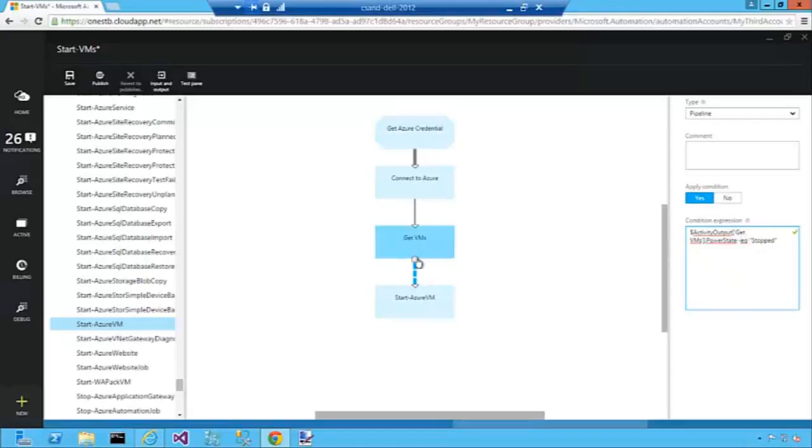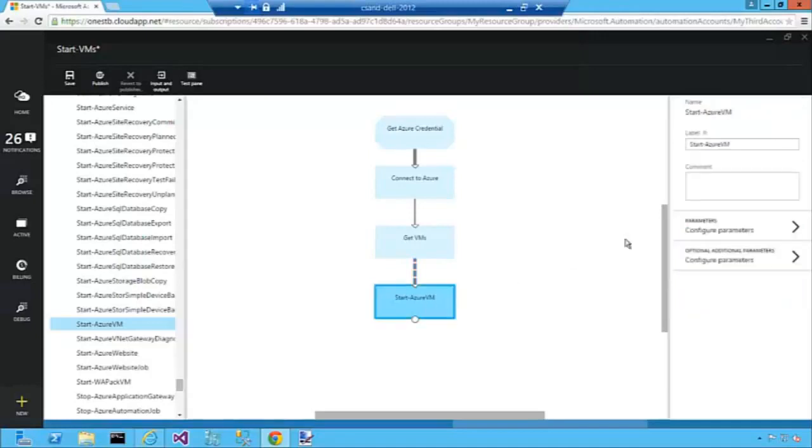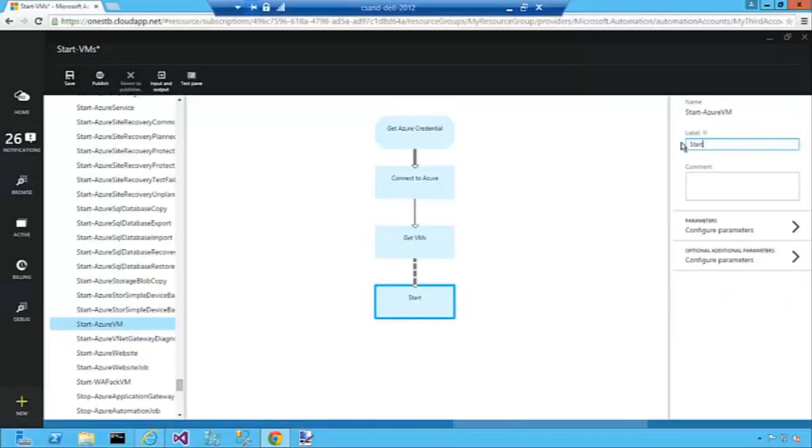So only those objects, only those virtual machine objects that have PowerState stopped will be passed on to be operated on by the Start Azure VM cmdlet. Let's rename this one to something friendlier. Start VM.